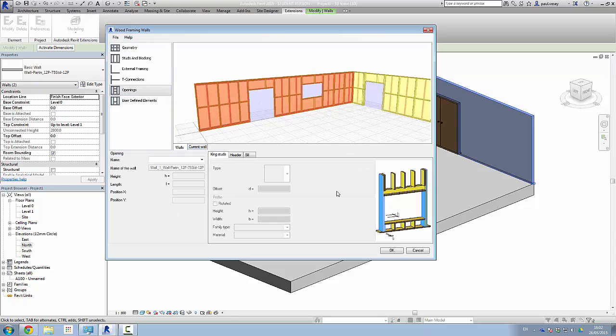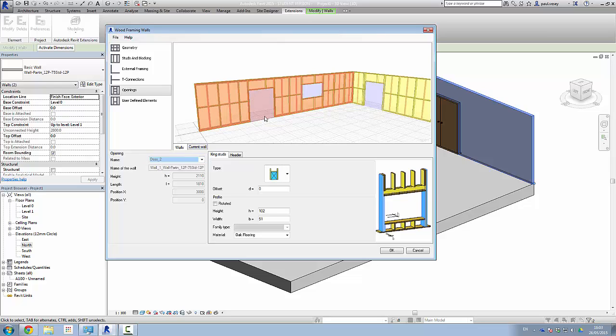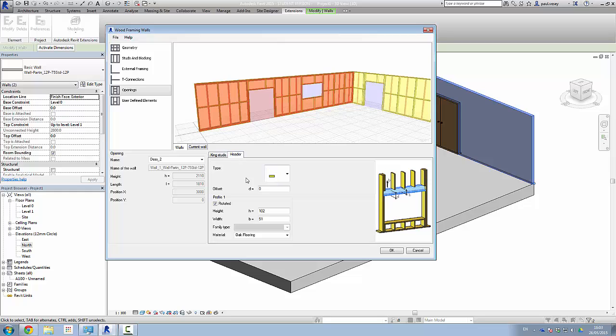And under openings here, this is where we can start looking at our kings and headers and sills. So the kings are currently set there. So let's just select a wall here. Now, it's in relation to the current wall and the door associated with it. So you can see that that has been selected. Now, the king stud here currently has ones. So we can double those, like so. And you can see the various configurations here. So I'm going to put that in.